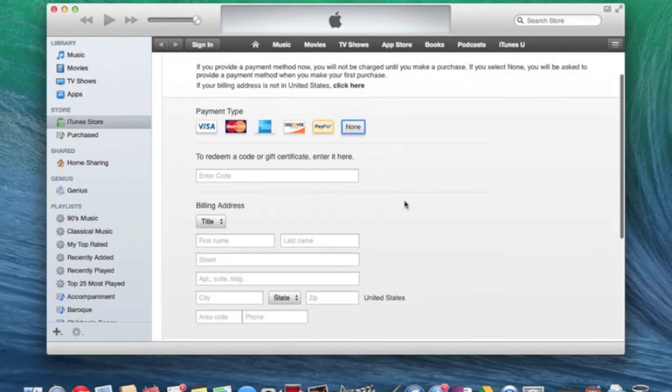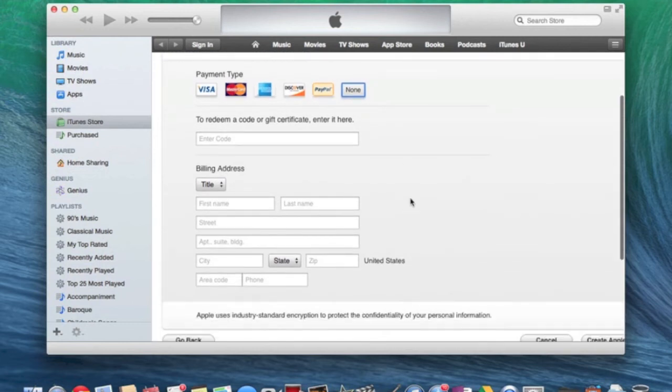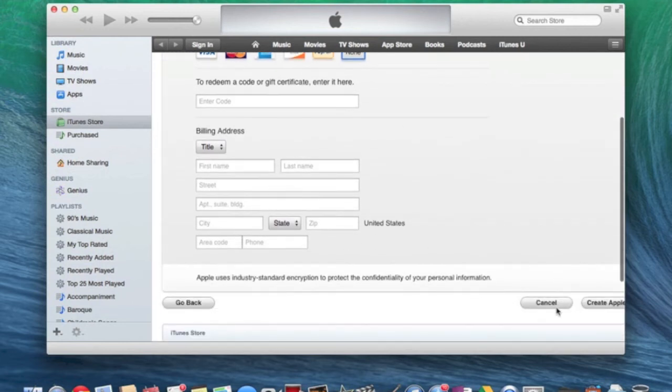So there you go guys. And you just of course fill out all this information, and then click create Apple ID. Confirm the email that they sent you, and then you have a new iTunes account under this country.